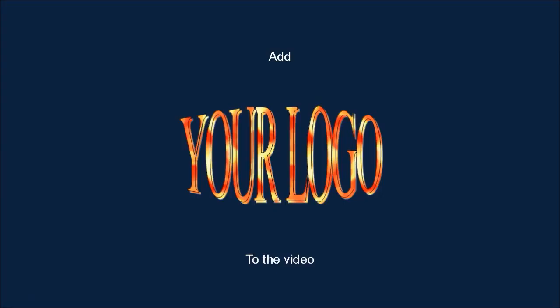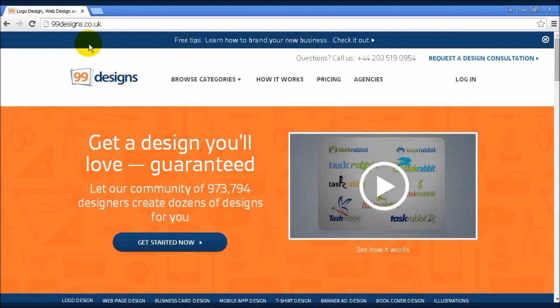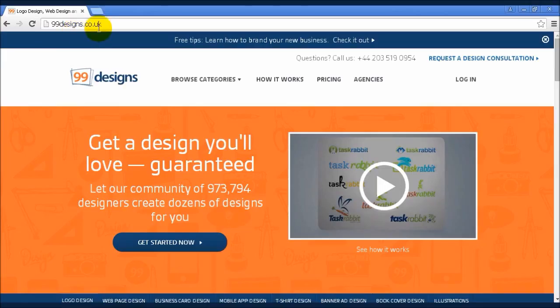If you don't already have a good logo, then this is something else that you should look into arranging immediately. Again, you can get this cheaply from various sites, 99designs, which you can find here at 99designs.co.uk, being a good choice.